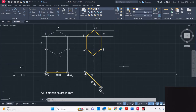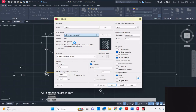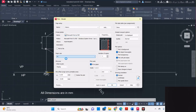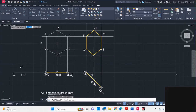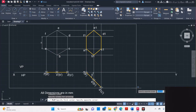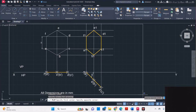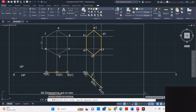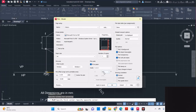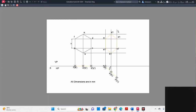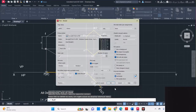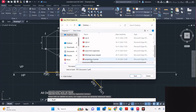After completing the drawing, convert it to a PDF. Go to plot, select Microsoft Print to PDF, select A4 size, click what to display, click on window, and select the area you want to print. Center the plot, set to landscape, check the preview, click OK, and save it.